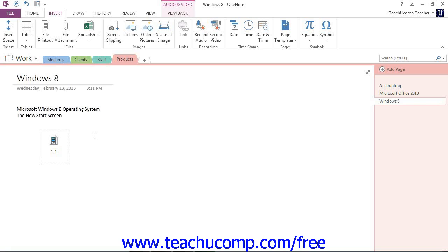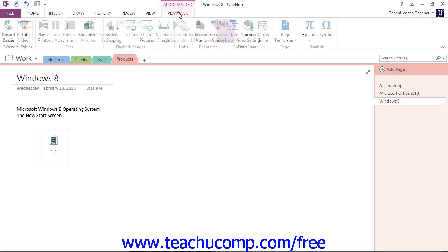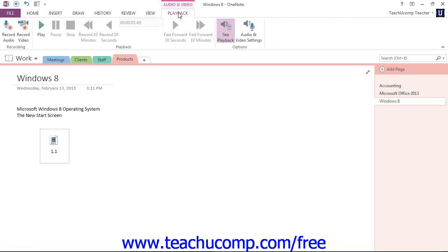Whenever an audio or video file is inserted into a OneNote page, a new contextual tab appears in the ribbon called Playback, right up here. Give that a click, and that will reveal the three groups that we have to work with: Recording, Playback, and also Options.